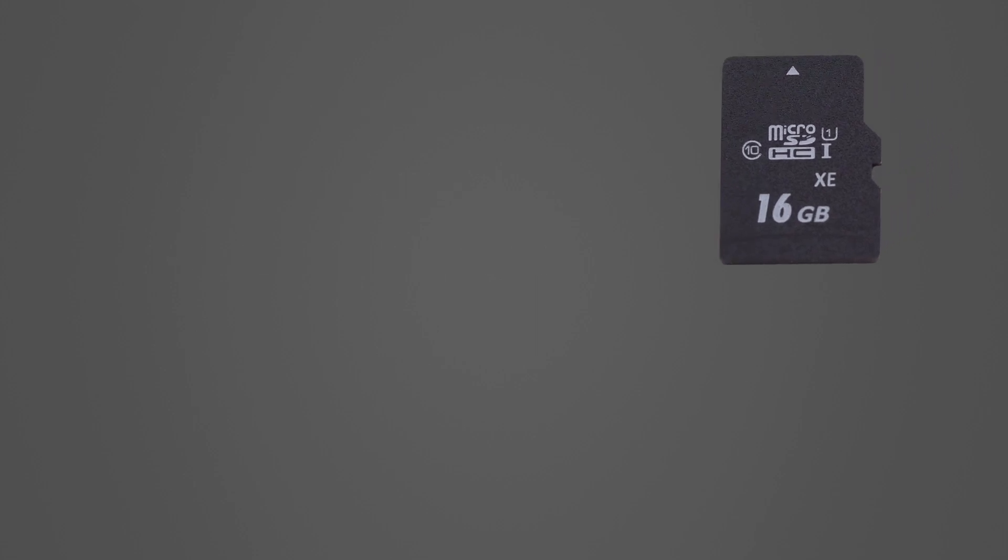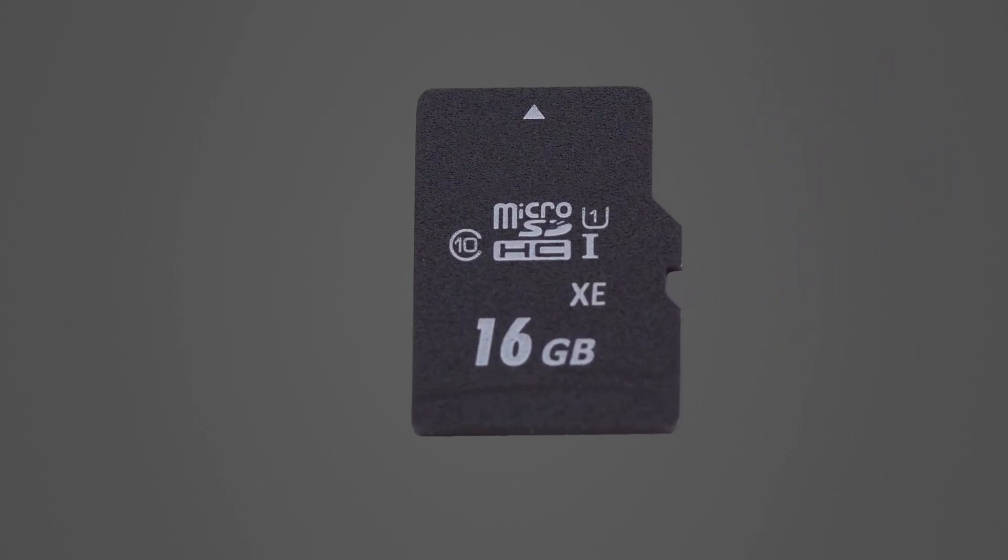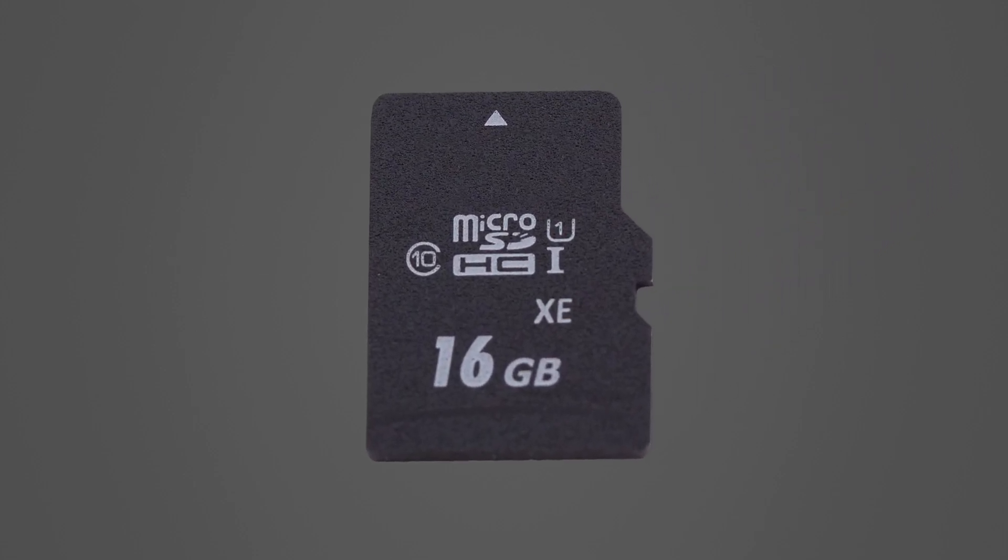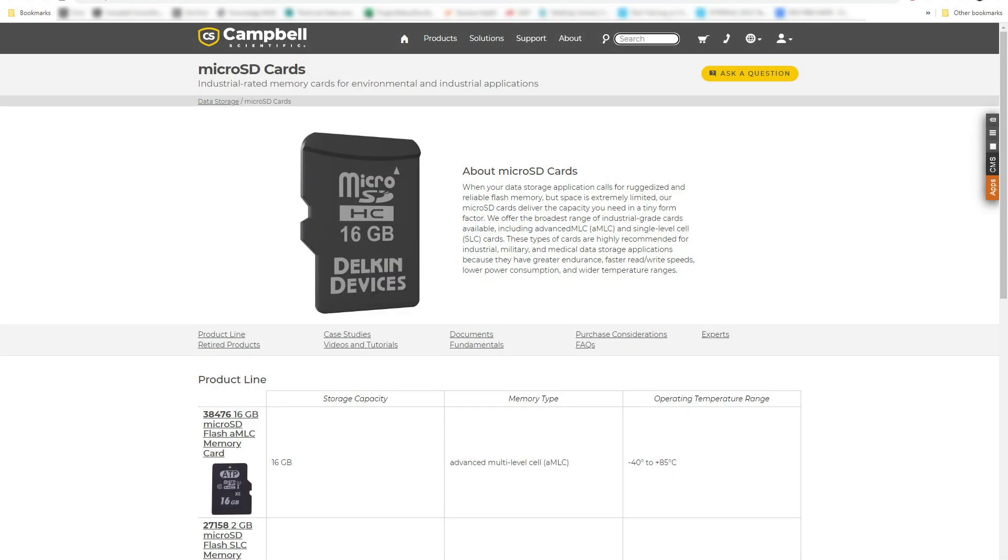Remember that to avoid data loss, it is important to use only industrial rated microSD cards with Campbell Scientific Data Loggers. The best practice is to use cards purchased from Campbell Scientific to ensure compatibility with the data logger.